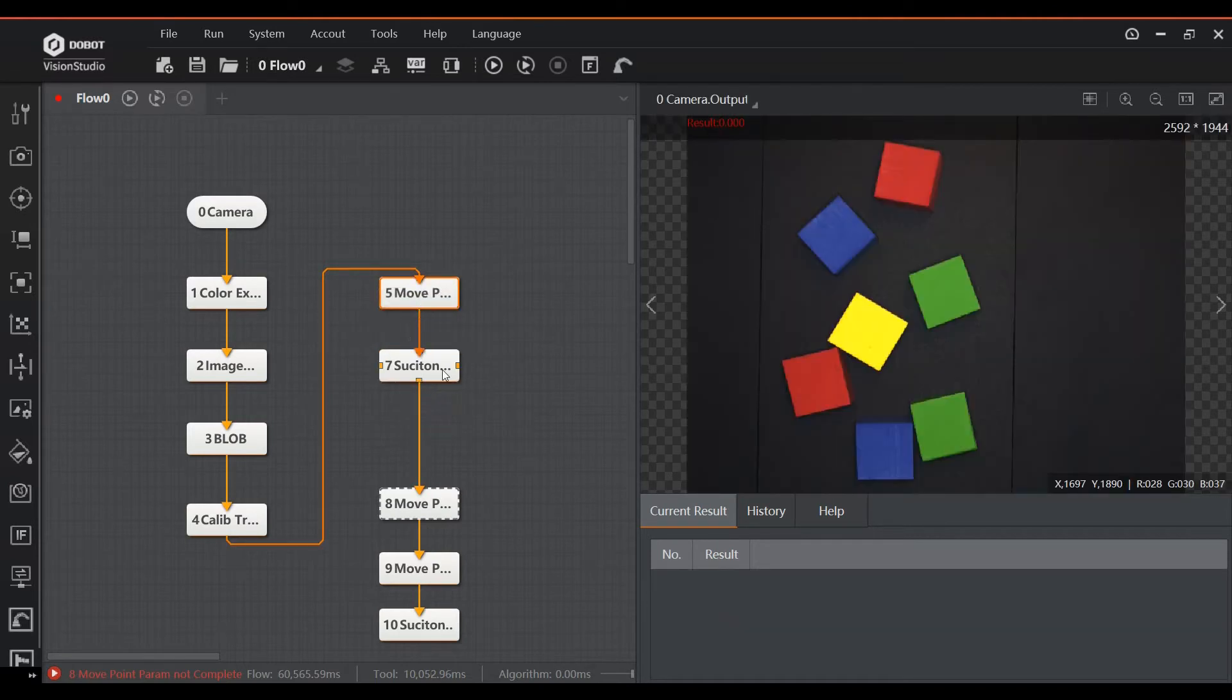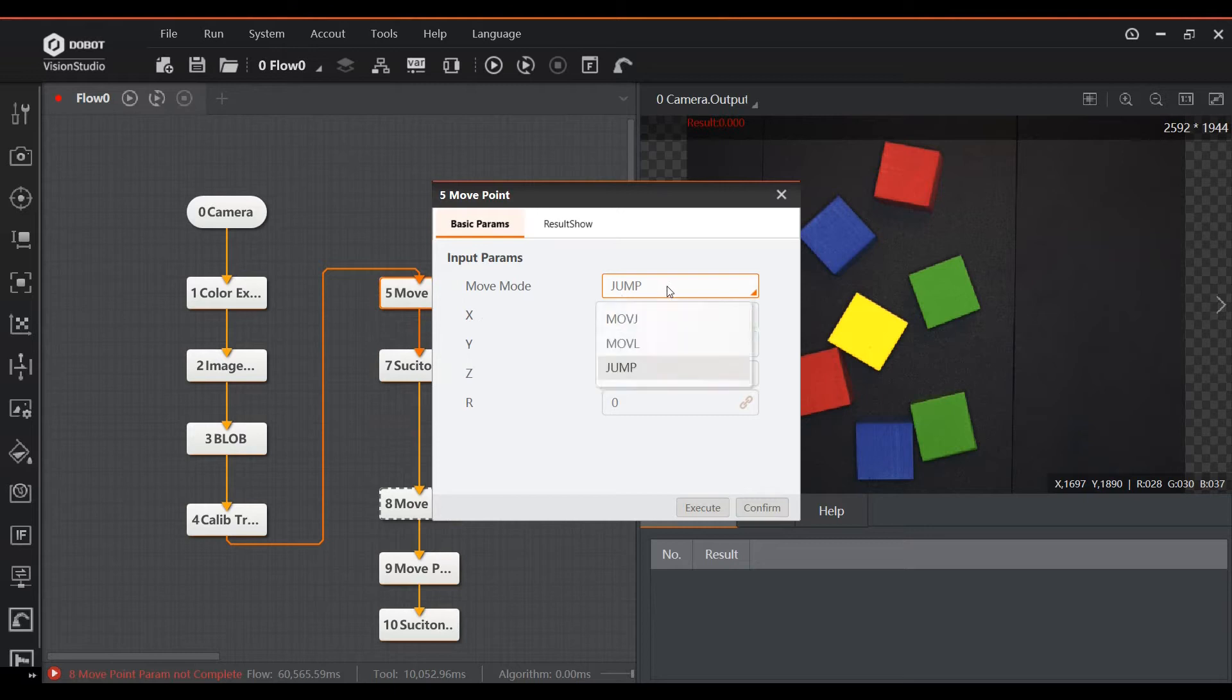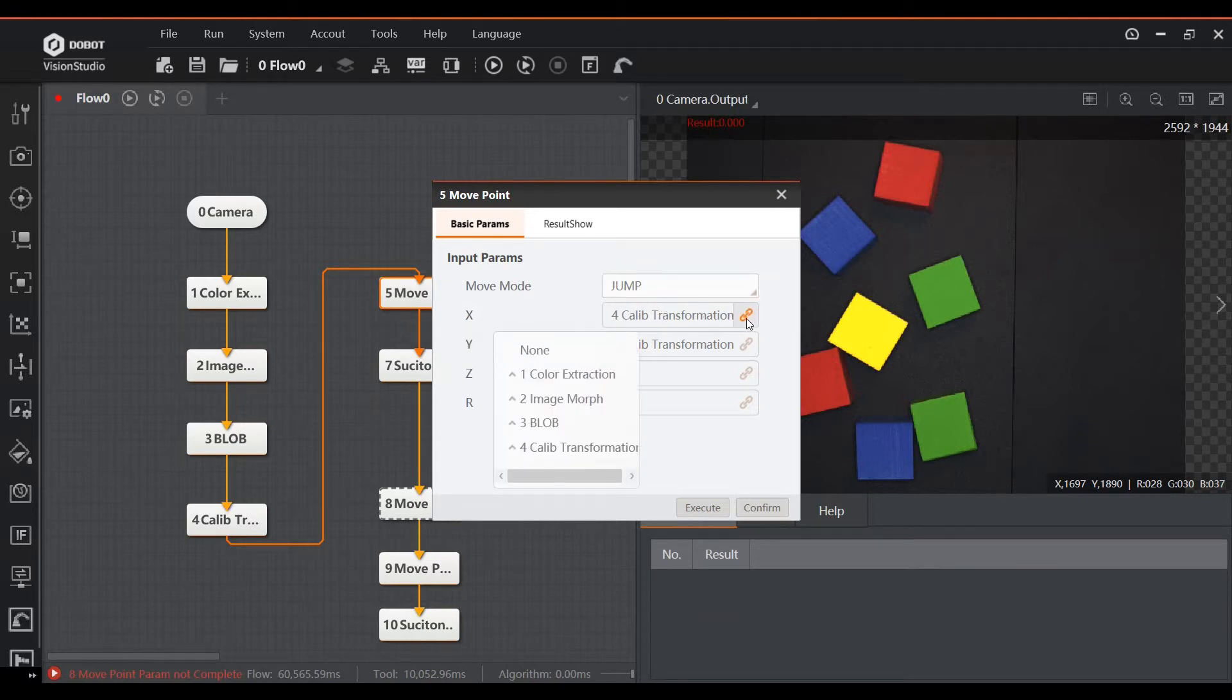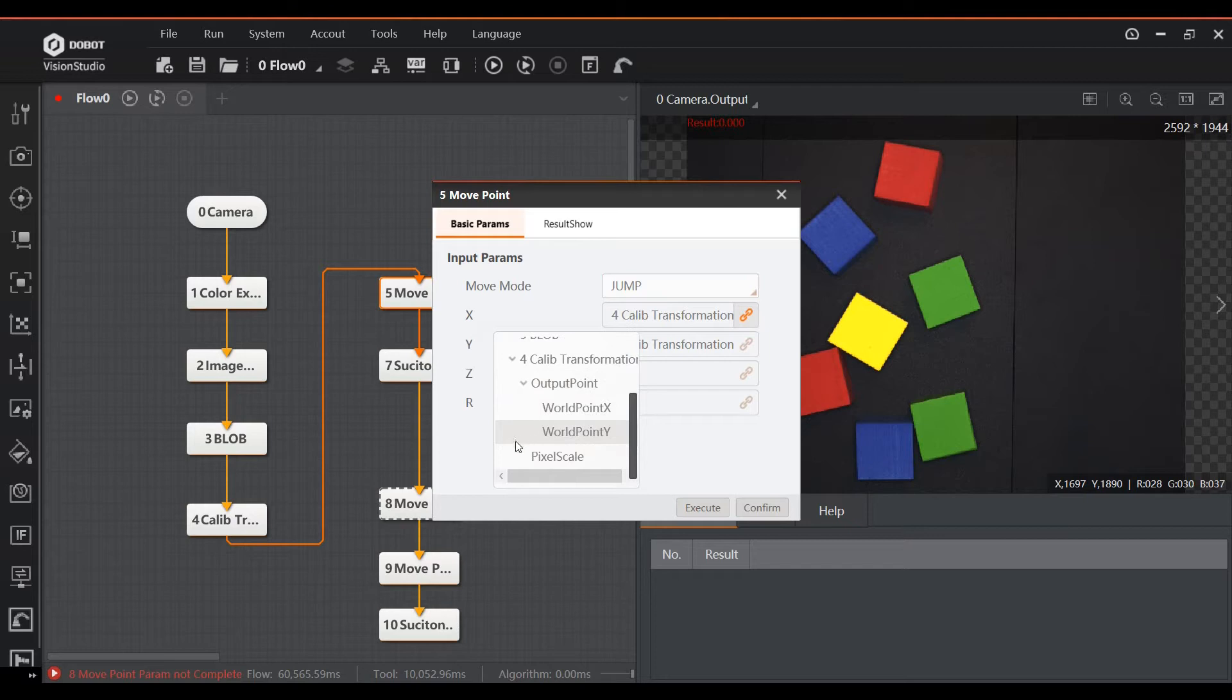The whole idea of connecting the blocks in the editor is that you can indicate the order of events. But this also allows blocks to reference the output from previous blocks. For example in the move block you can reference the x and y output as calculated by the calibration transformation block.